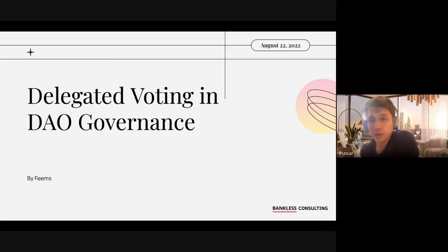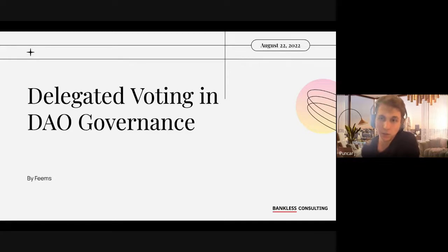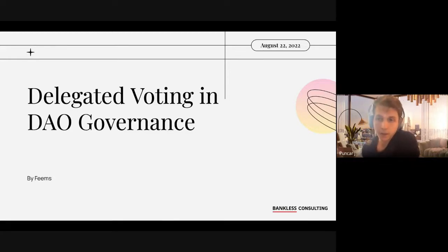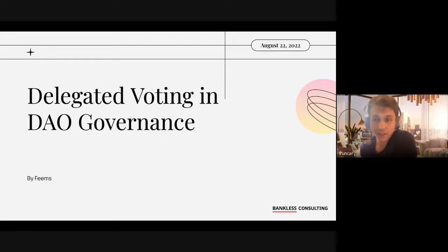Today we have Themes who will be presenting delegated voting in governance. She will be presenting some pros and cons of this governance model, some technical details from ENS, Maker, and Bancor. At the end of the presentation we will have a discussion about what we have learned, whether we agree or disagree with what Themes has said, and what we think about delegated governance.